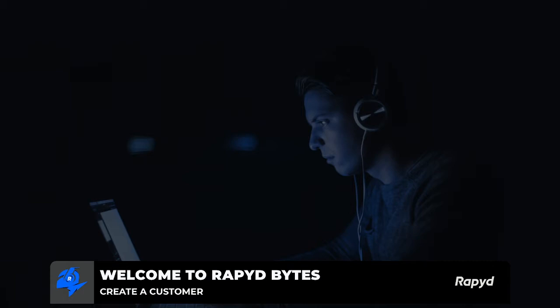Hey everyone, welcome back for another episode of Rapyd Bites. Today we're going to take a look at how to create a customer. With me again today is Kyle. Hey Kyle! Hey Drew, glad to be here.